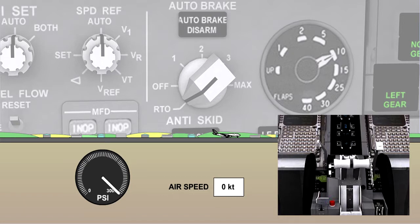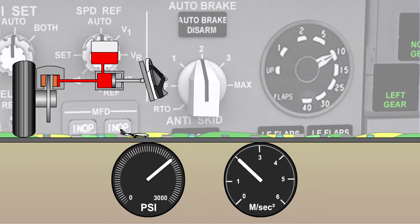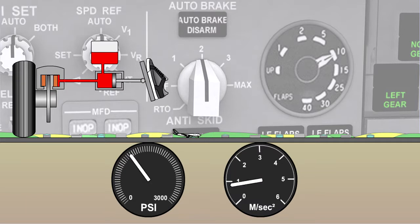If a rejected take-off is initiated below this specific speed, the autobrake system will not be activated, and manual braking will be required. The pilot can disarm the autobrake at any time and revert to manual braking, simply by applying pressure to the brake pedals.